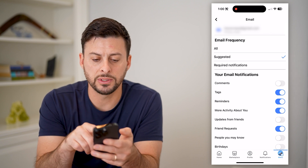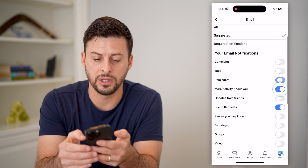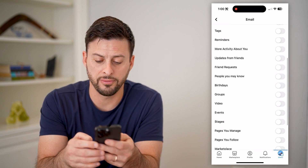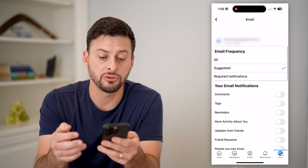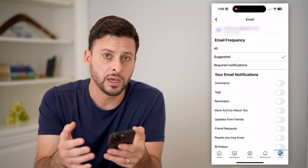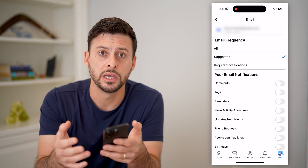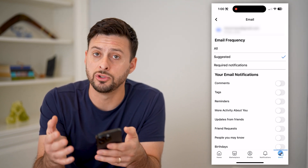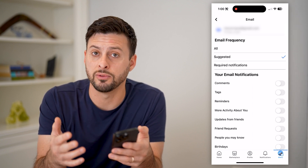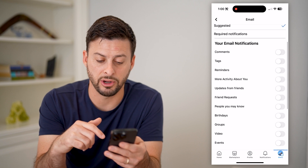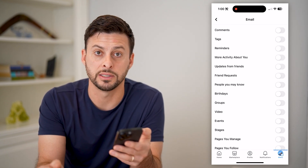It says Email Frequency here, and you can toggle any of these off or all of them off. If you never want Facebook to be able to email you, you can toggle all of these off. You'll still be able to get in-app notifications or text messages if you choose, but you will not get emailed any sort of notification for any of these — comments, birthdays, friend requests, all of that stuff.